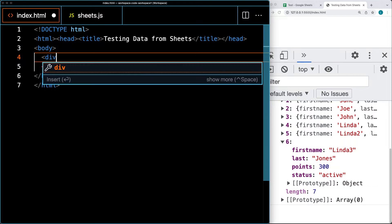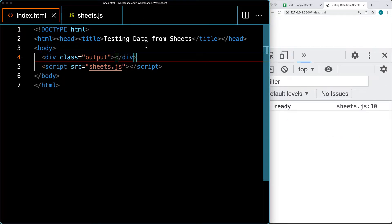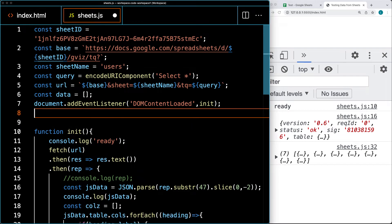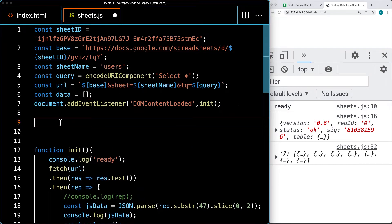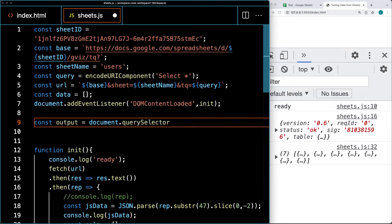We're going to create a page element — this can just be a div — and this is going to serve as our main container where we're going to add content into. We'll give it a class of 'output', and we'll select it from the JavaScript code. This gives us a spot where we can output that content into.